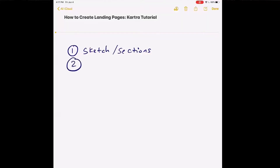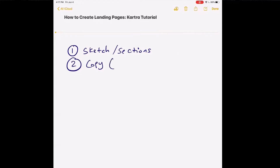Number two, you definitely want to have your copy ready, or at least know relatively what you want to say. And that gets to what is the goal of this landing page. That's the question you need to ask yourself and write out a few things before you get bogged down in the software and the nuts and bolts.